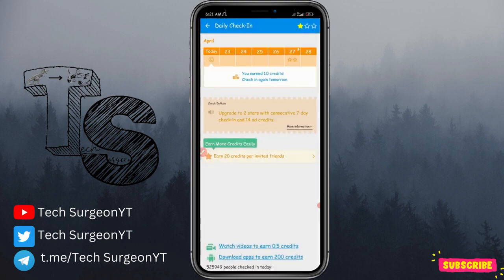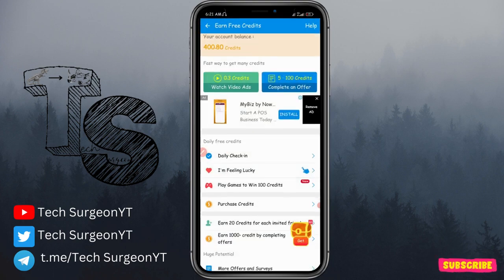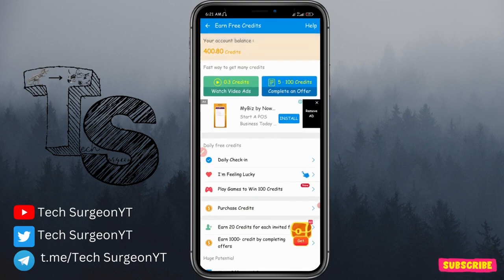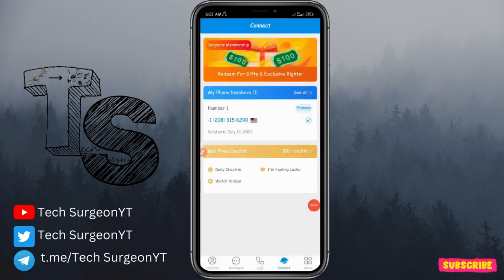Once you accumulate enough credits, come directly to the get phone number option and you can easily get a USA phone number, a UK phone number, or any other international phone number you wish using the Ding Tone application.